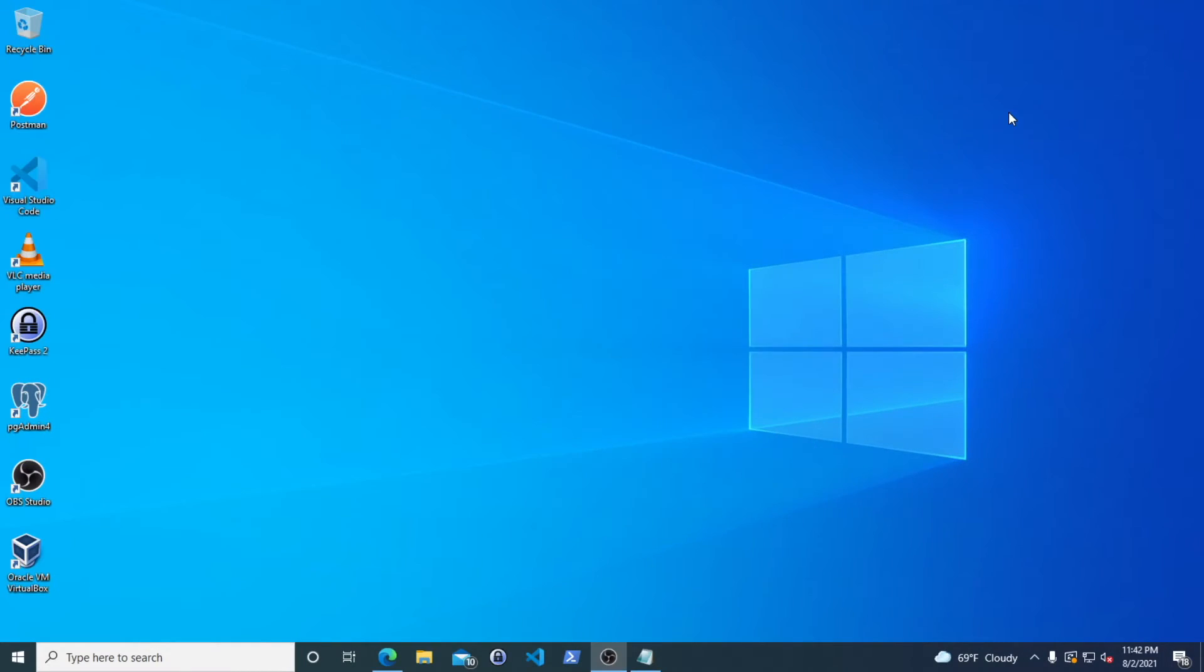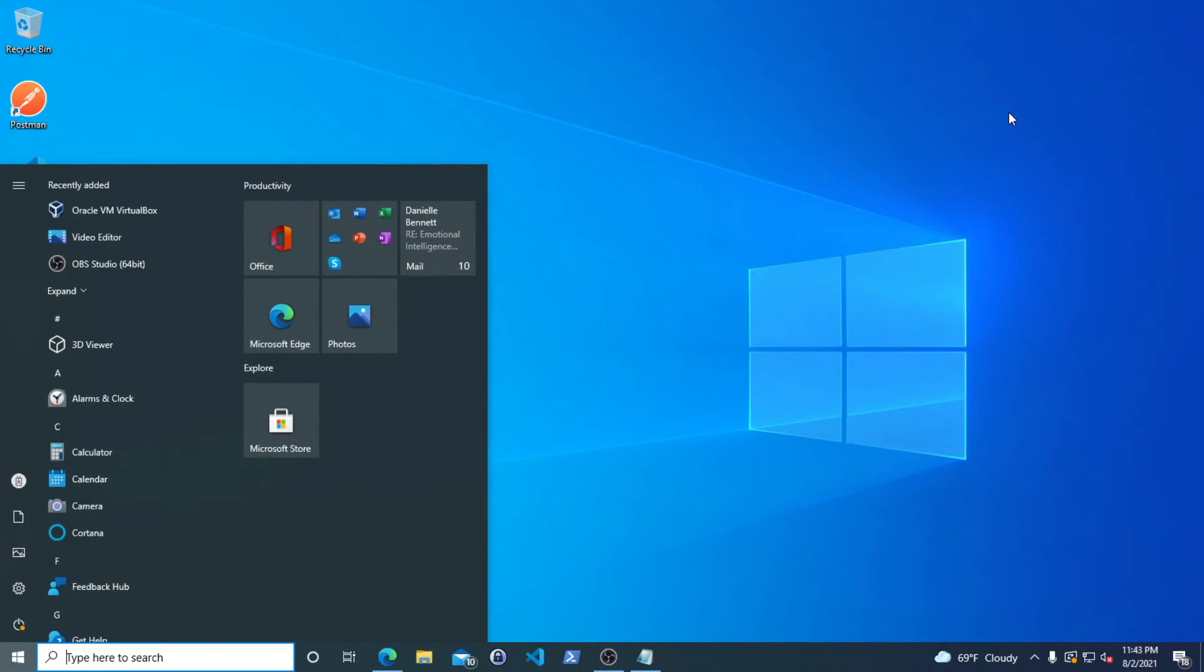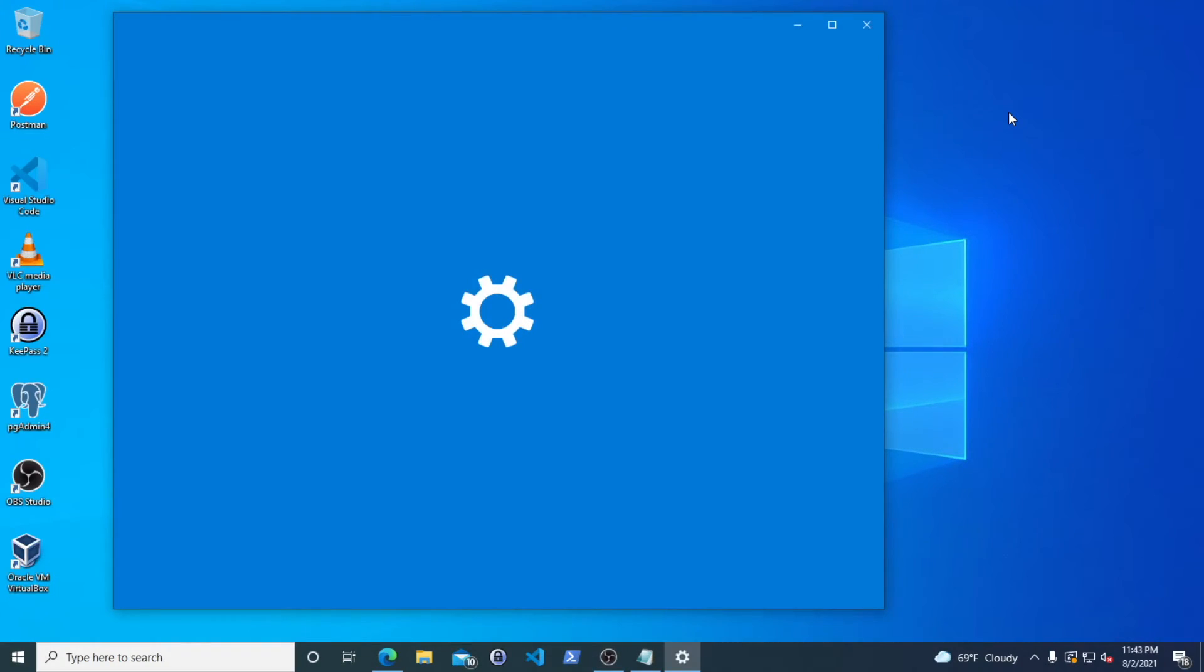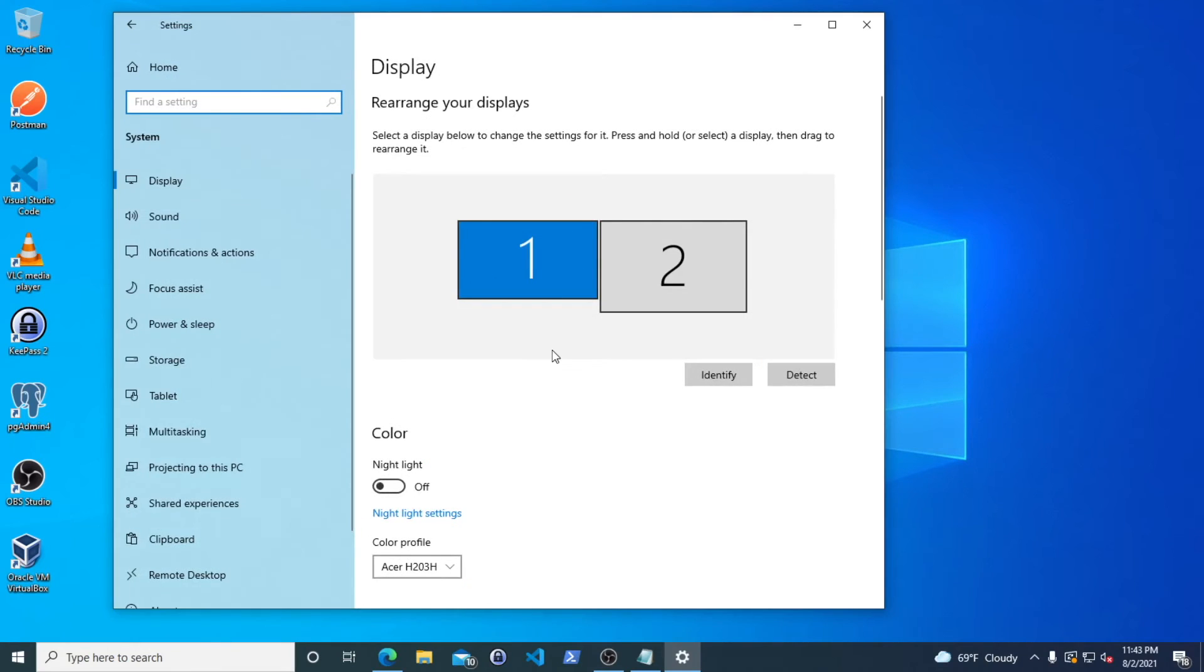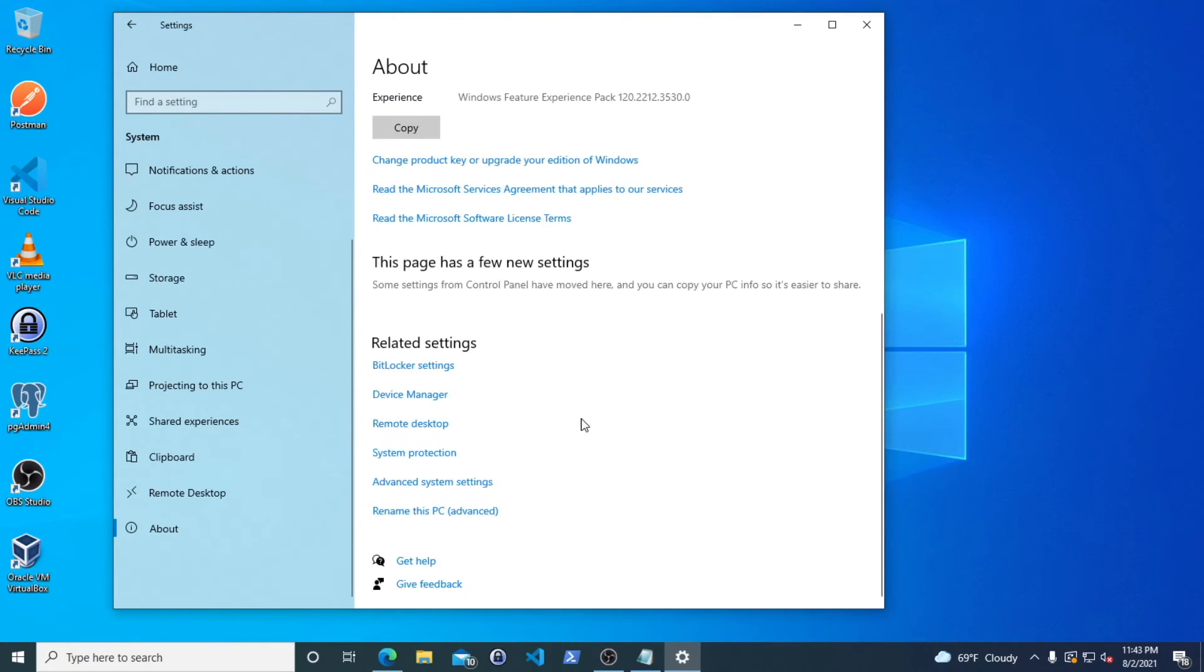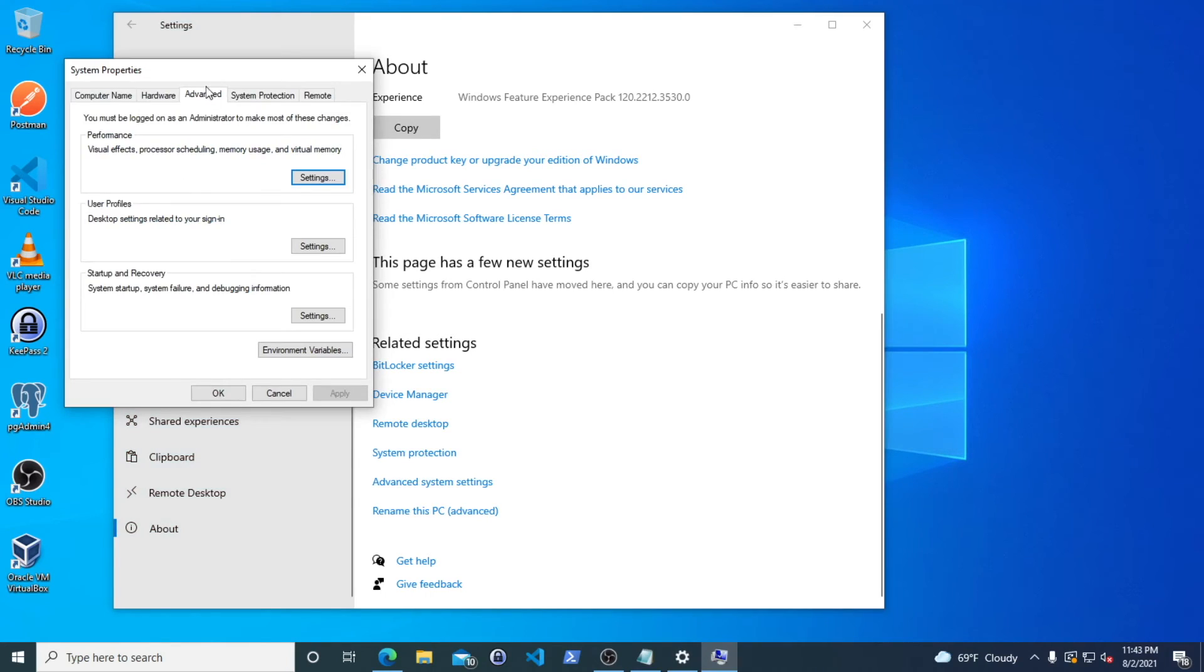So another way to do it would be to go to Settings, System, and you'll go to About, scroll all the way down, and then you'll go to Advanced System Settings. And then right here, it pulls up your system properties.